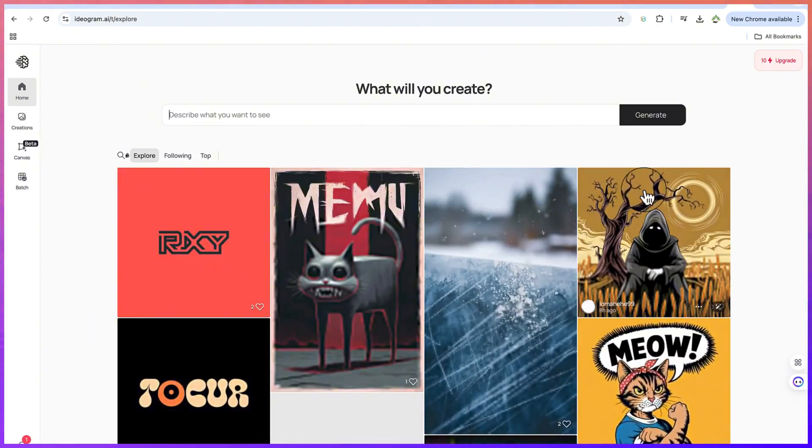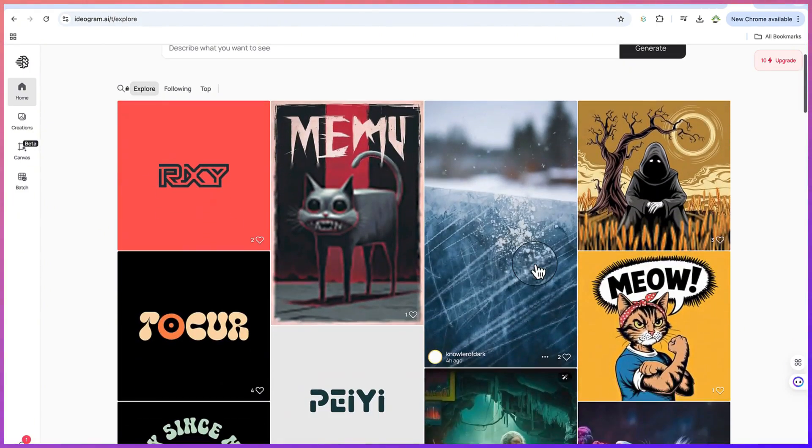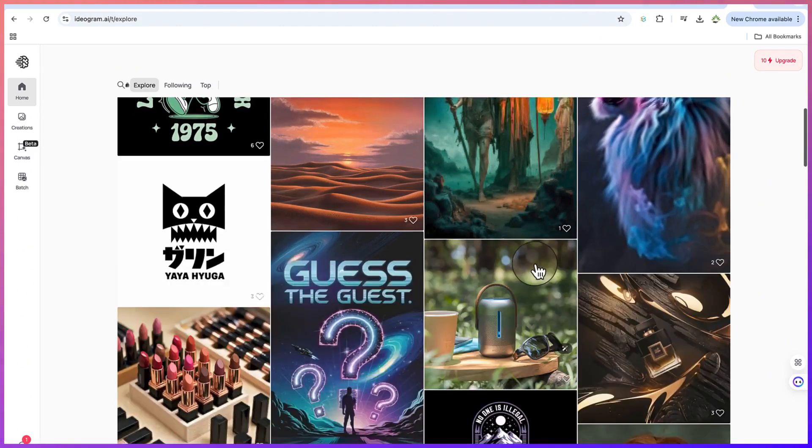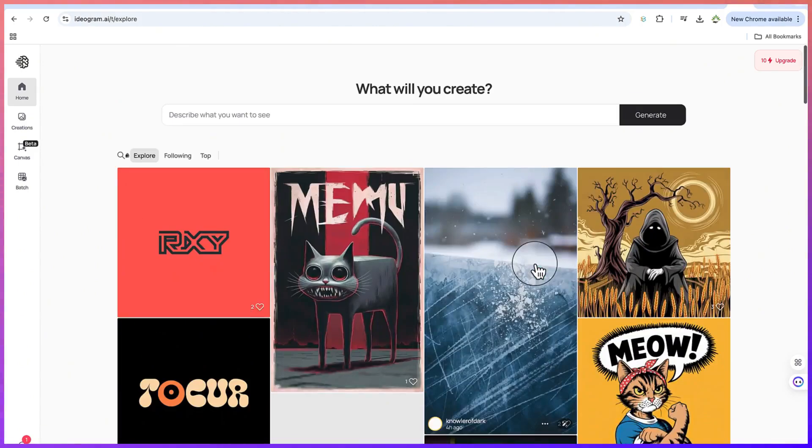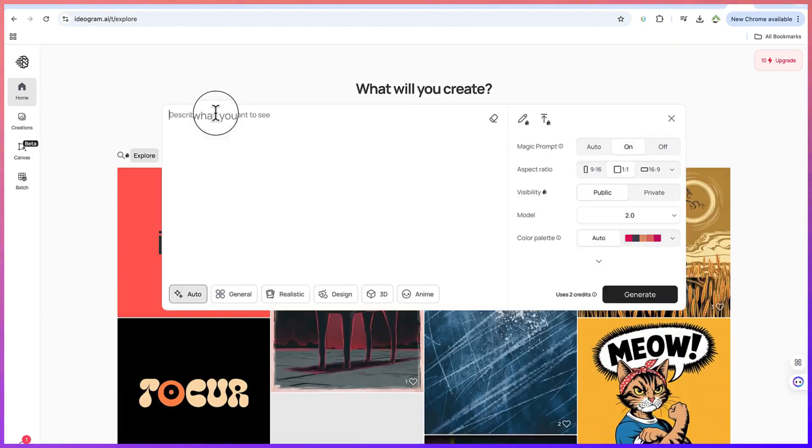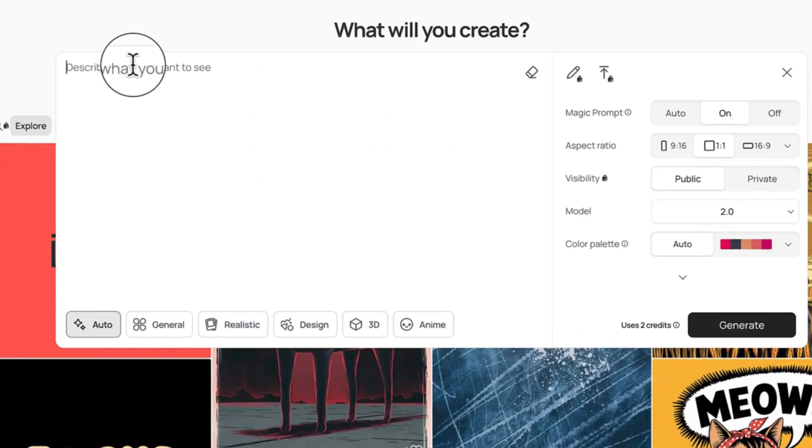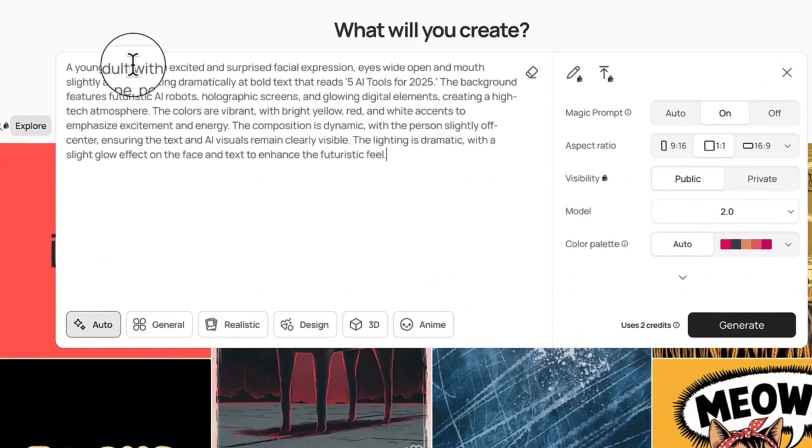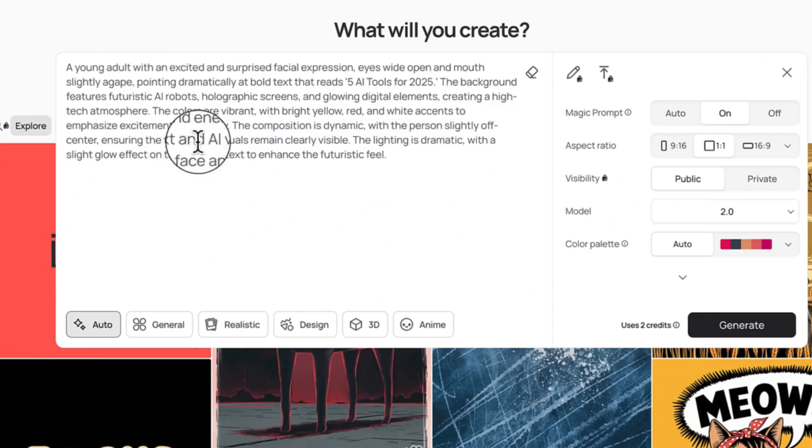Once you're here you can generate anything. This is the prompting area. You'll have to log in with your username and password or maybe with a Gmail address. You can just log in and paste in your prompt from here.